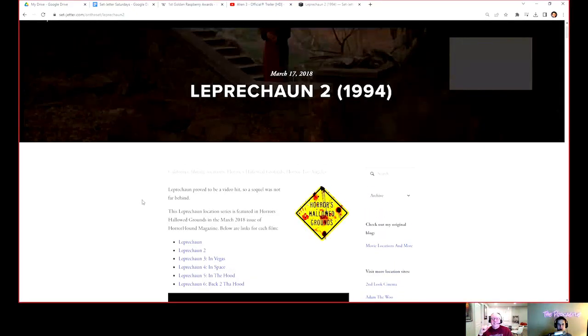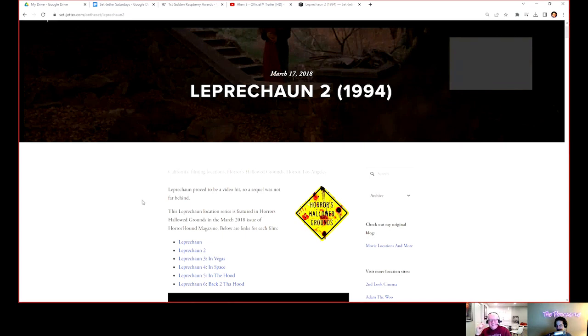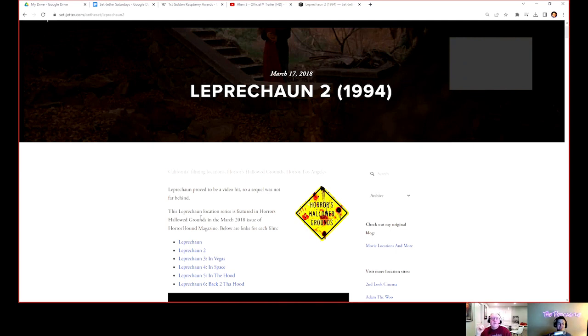It's Leprechaun 2, which is 1994. The reason I also think, because when I turned in my article, I said I can do the Leprechaun series and the editor was like, jeez, I didn't realize how big it would be. I was like, well I'm a completist.